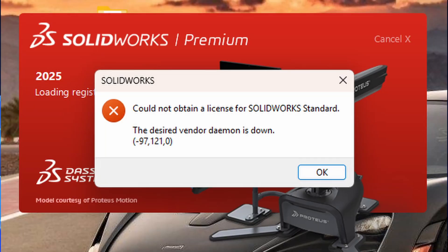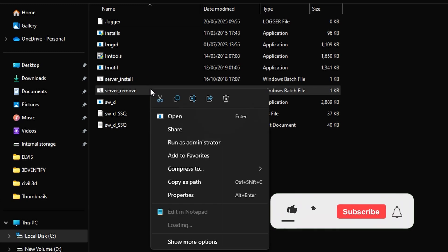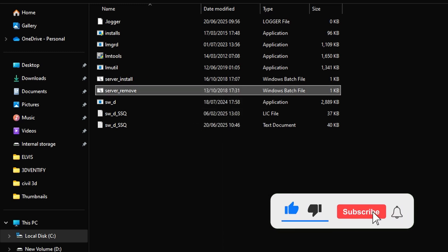the desired vendor daemon is down, I've made a detailed video on how to fix it. You can find the link in the description below. Similarly,